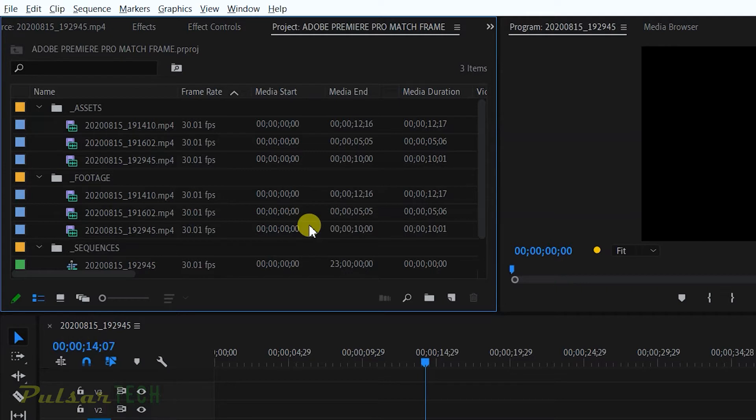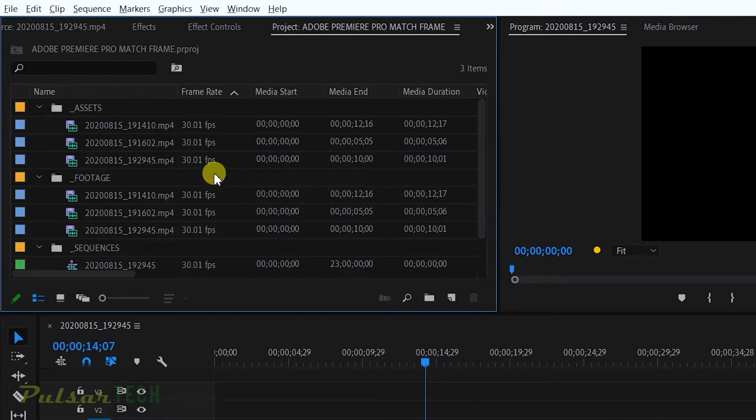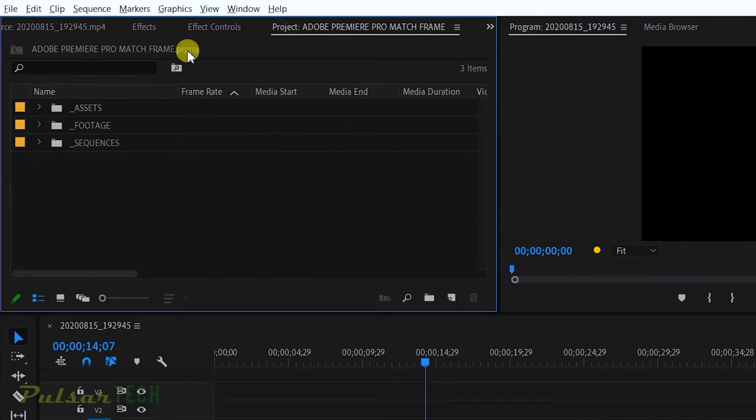But it always helps to have good organization of your project so it's easier to find stuff that you need and you also don't need to have any duplicates. So in Adobe Premiere Pro they have a function that helps you remove all the duplicates.